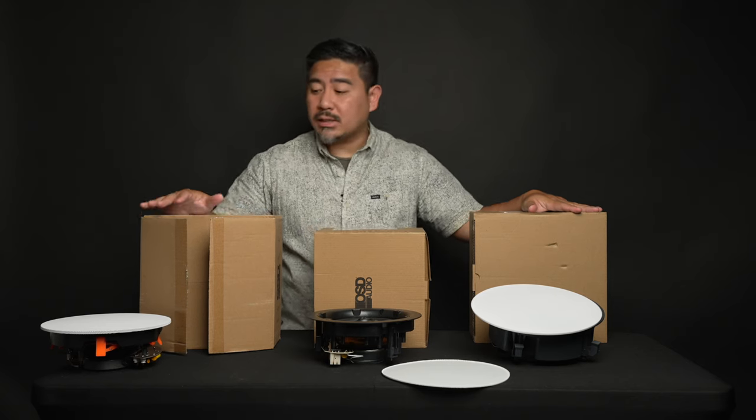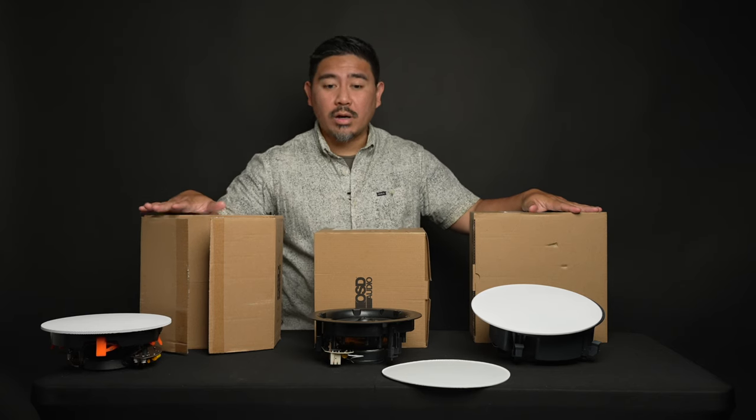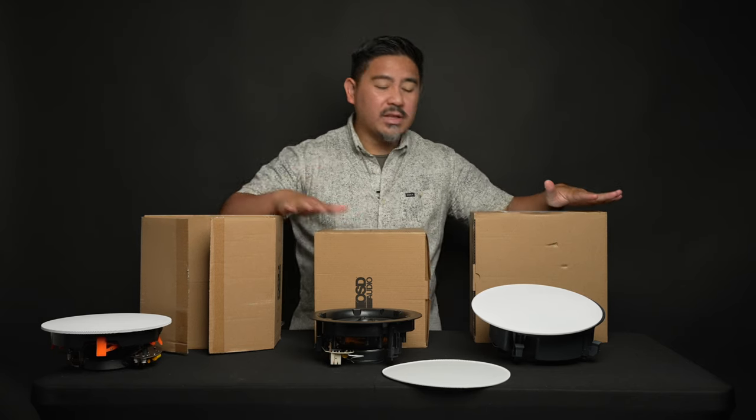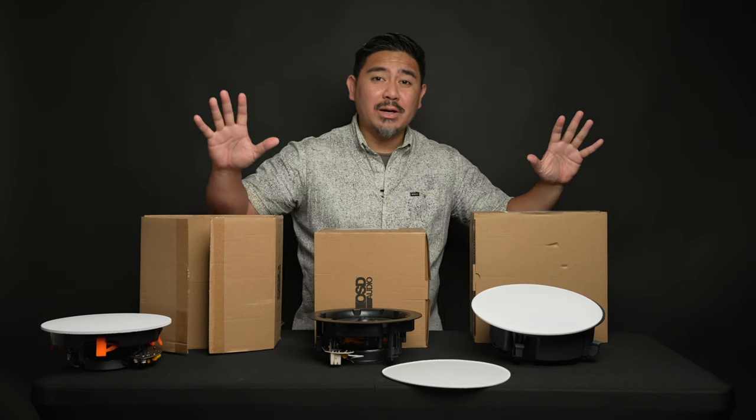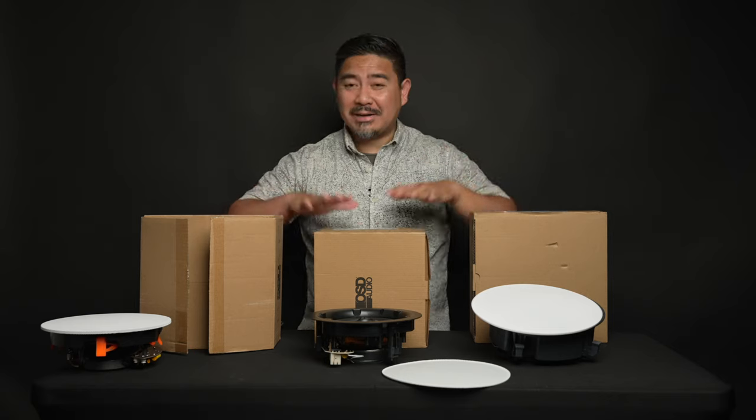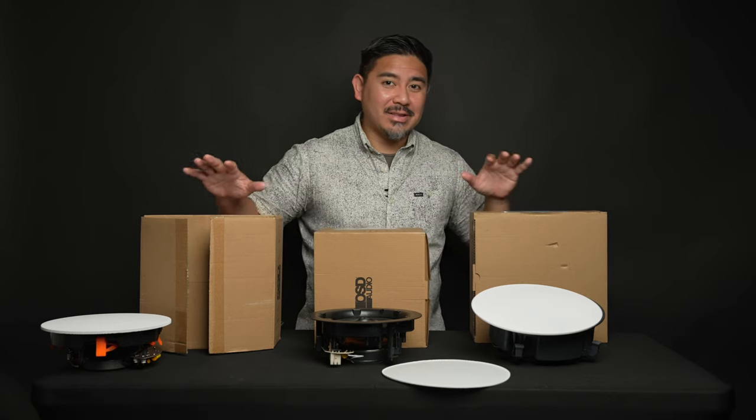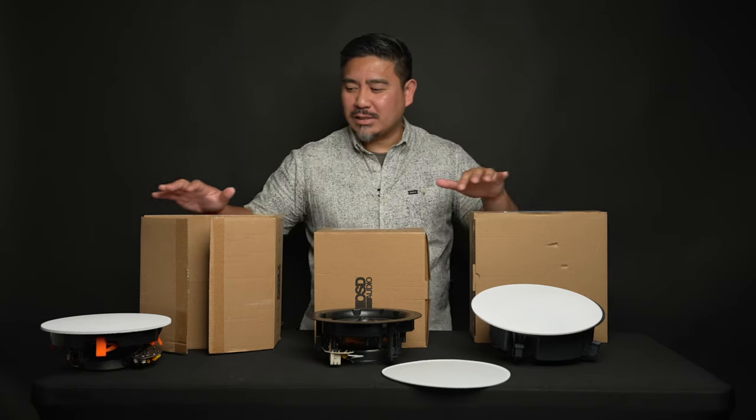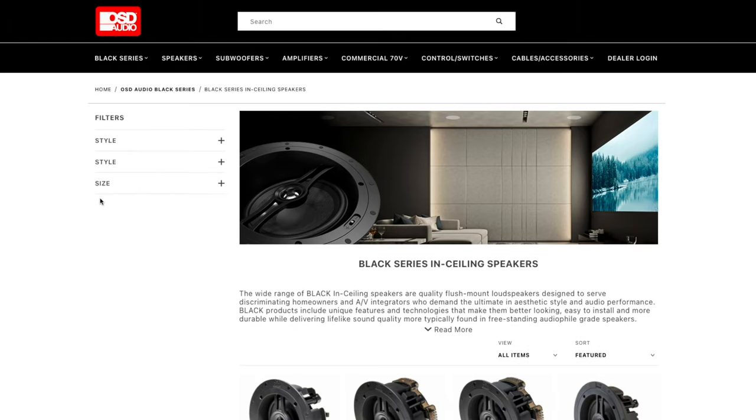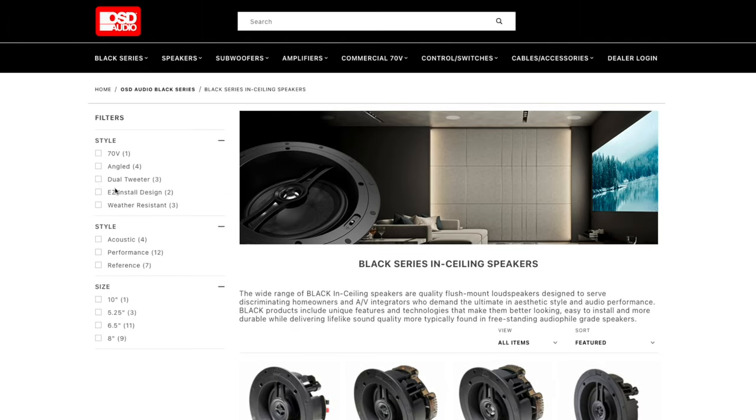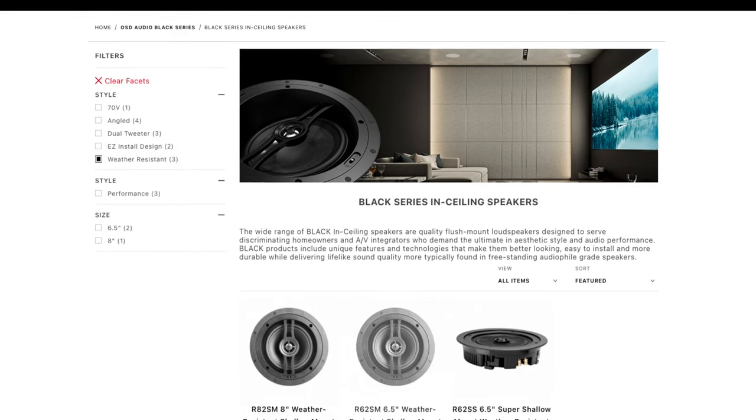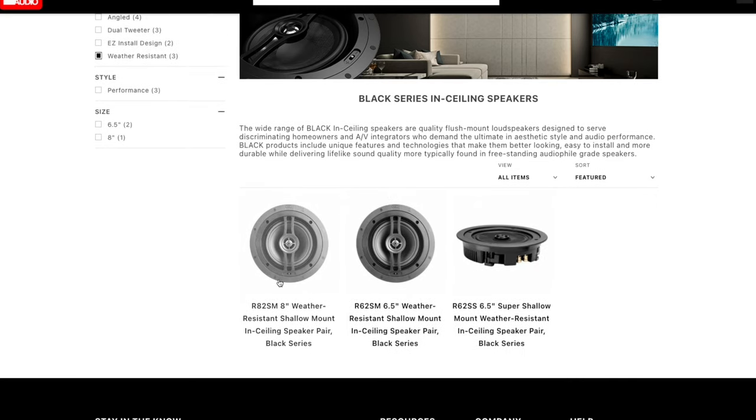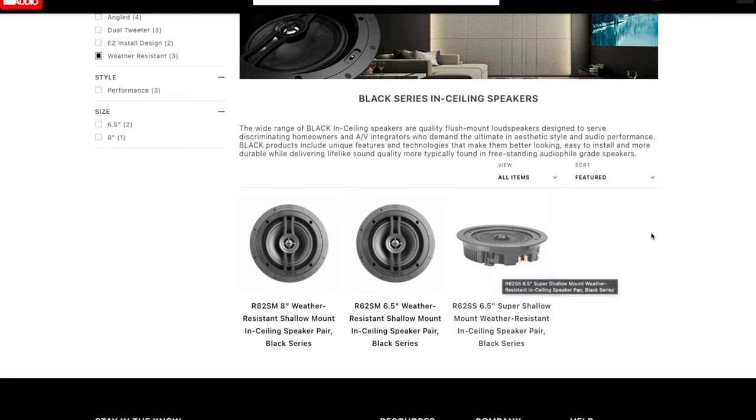The other thing to consider is whether they're waterproof. I don't believe that any of these are waterproof. Forgive me, OSD. I didn't look at the website for each of these. OSD does have ceiling speakers with an IP rating, which means that if you're planning on using these, let's say, in a bathroom where there's going to be some condensation or outdoors near a pool, then you may want to look at different solutions from OSD.